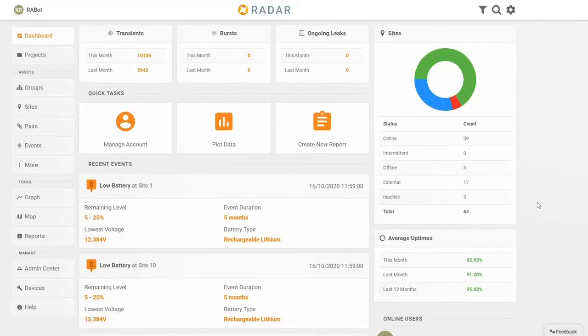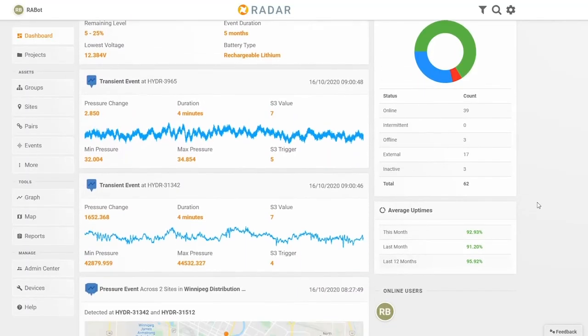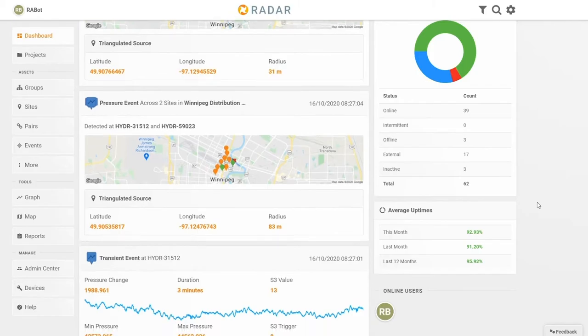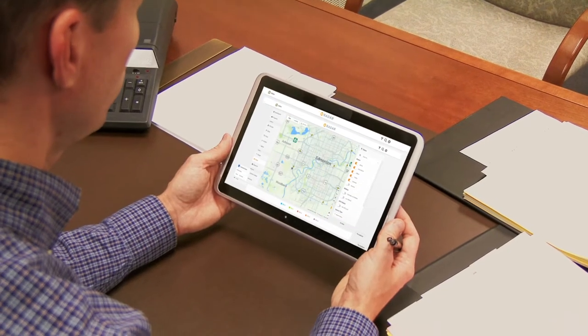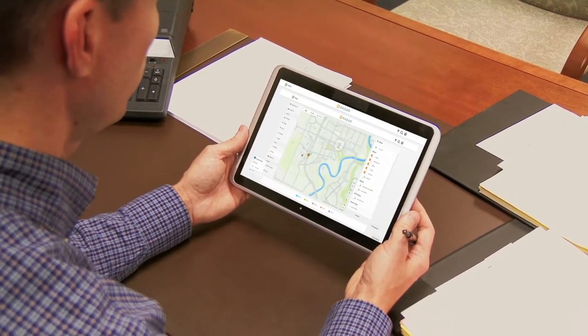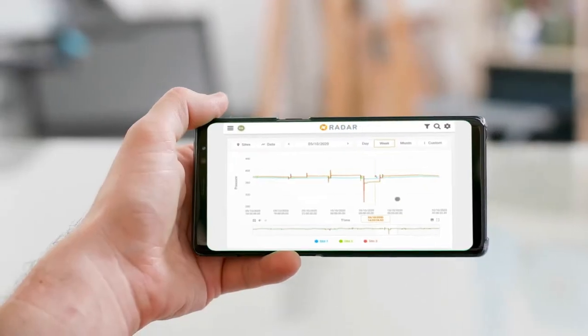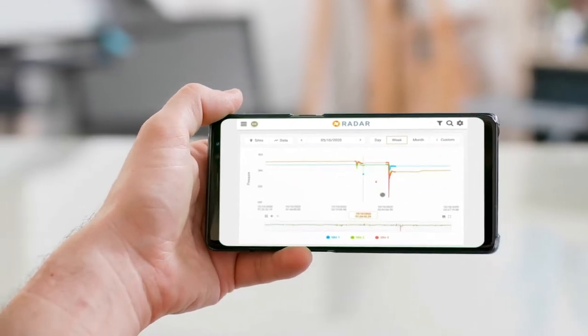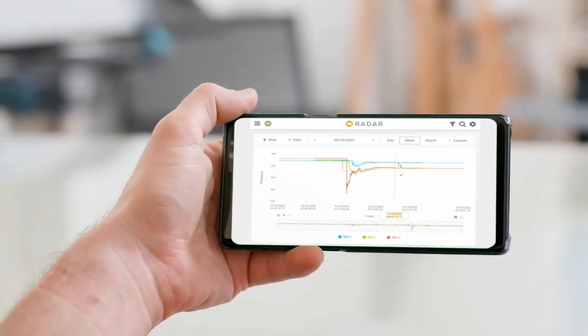Our RADAR platform assembles data from multiple monitoring points to make analyzing areas of interest easier and clearer. Users select which units and time period to view from any computer, iPad or phone.